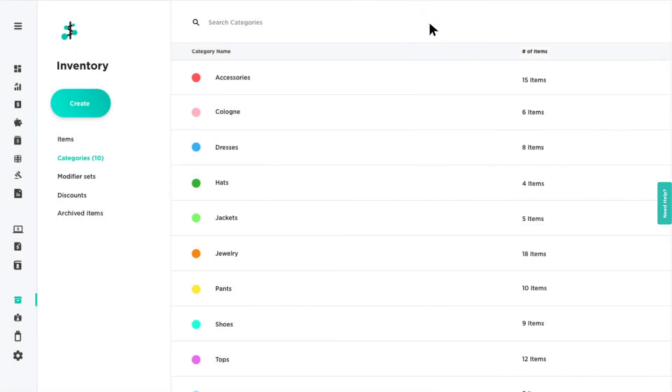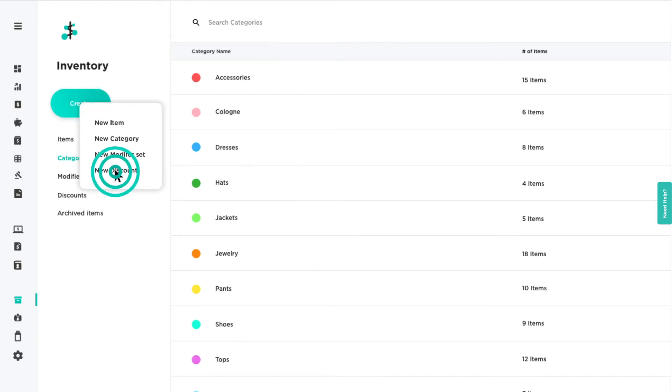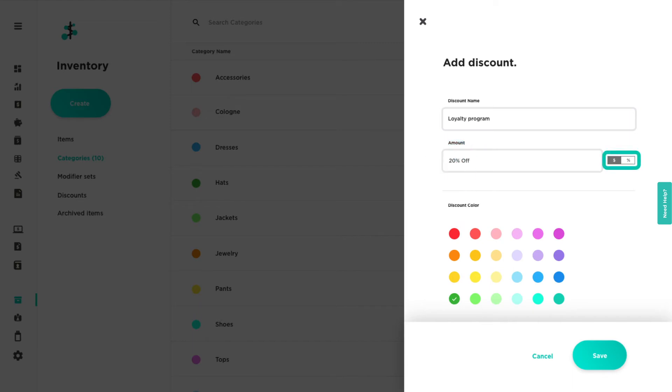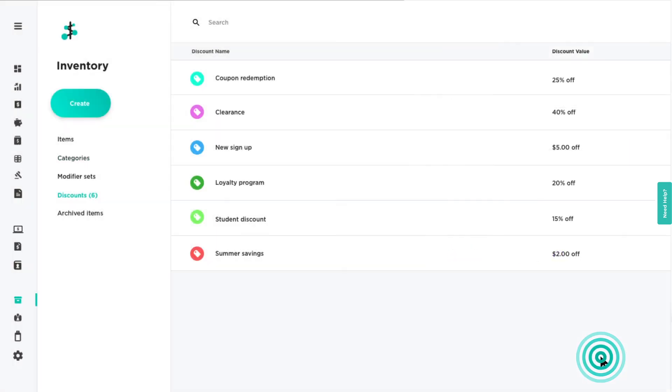You can follow the same process to create discounts. Select new discount in the drop-down. Enter the discount name, assign it a color, then add the discount value by dollar amount or percentage. Click save when you're finished.